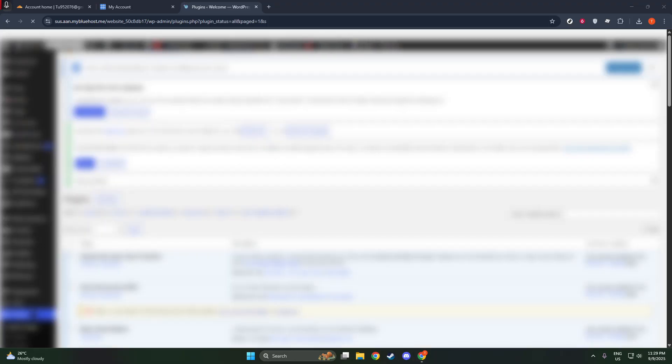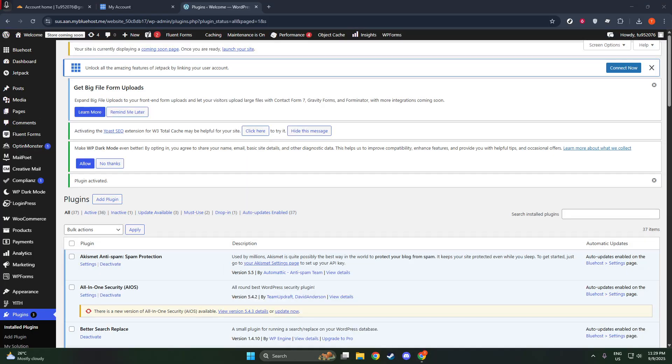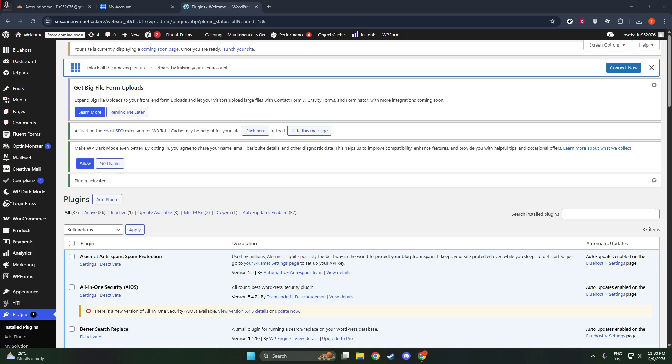And there you have it. By now, you should have successfully added Cloudflare to your WordPress site. This easy integration ensures you're on the right path to a faster, more secure website, enabling you to better provide content to your users without compromising safety or speed.